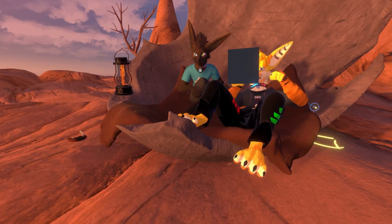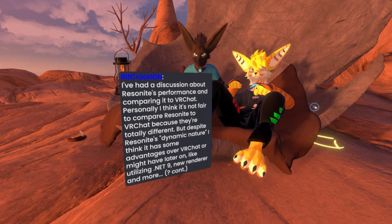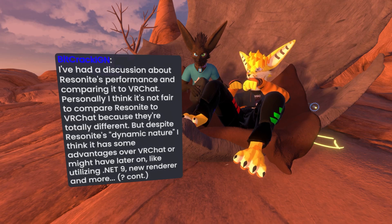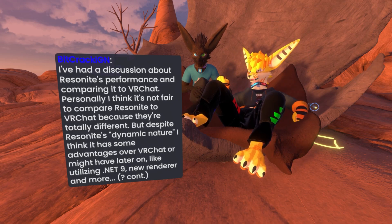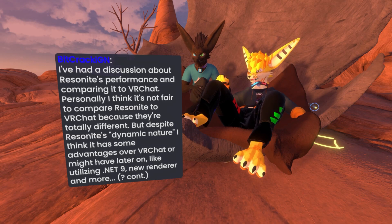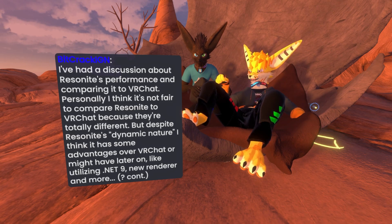The next question is from Bitkark IGN, about Resonite's performance compared to VRChat. Personally, I think it's not entirely fair to compare the two because they're totally different, but despite that, Resonite has some nice dynamic nature and it has some advantages over VRChat, or might have later on, like utilizing a new renderer and more.